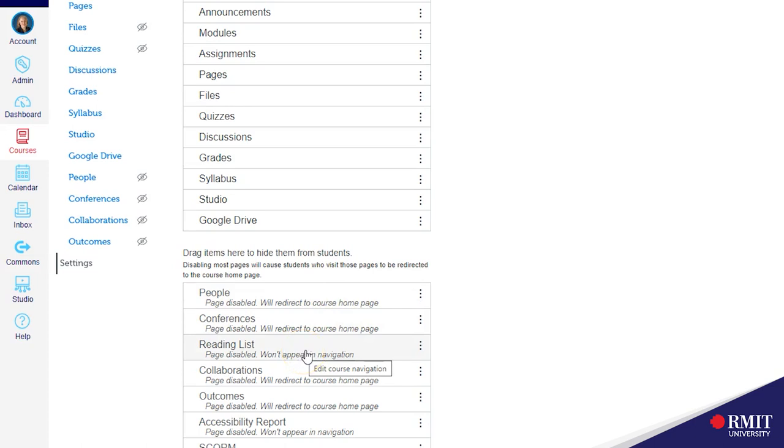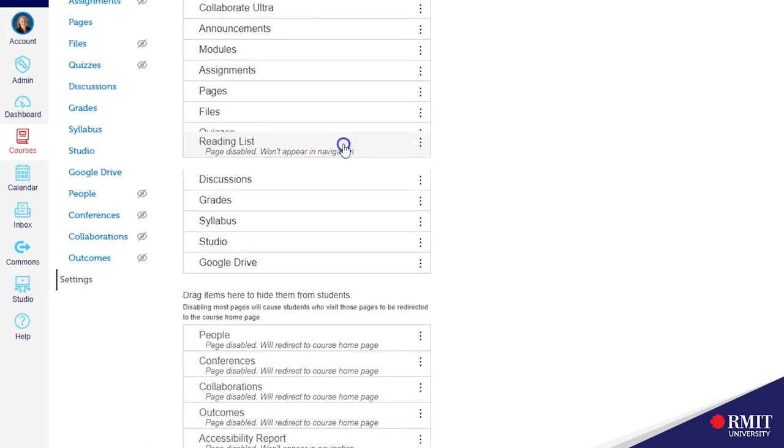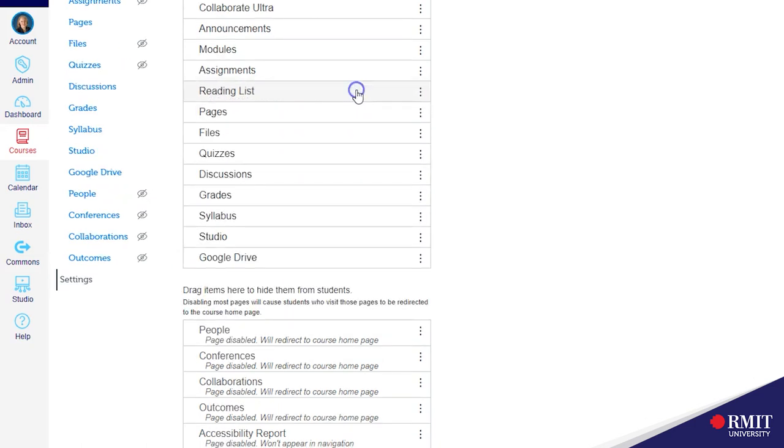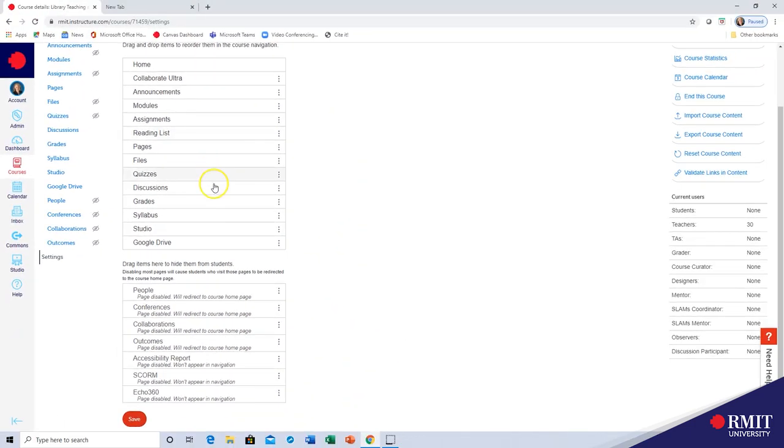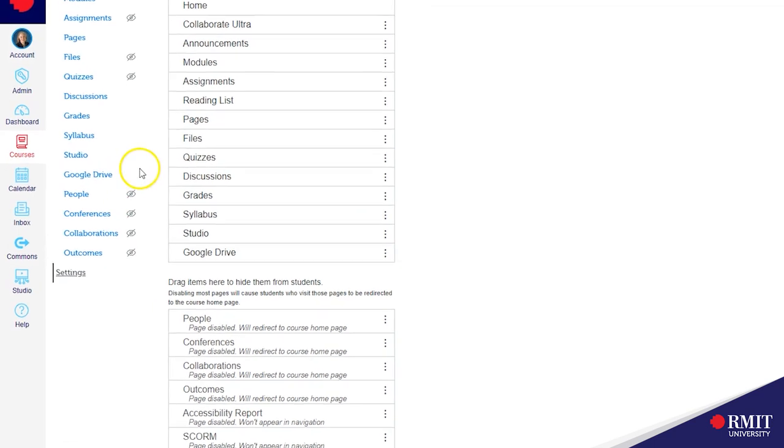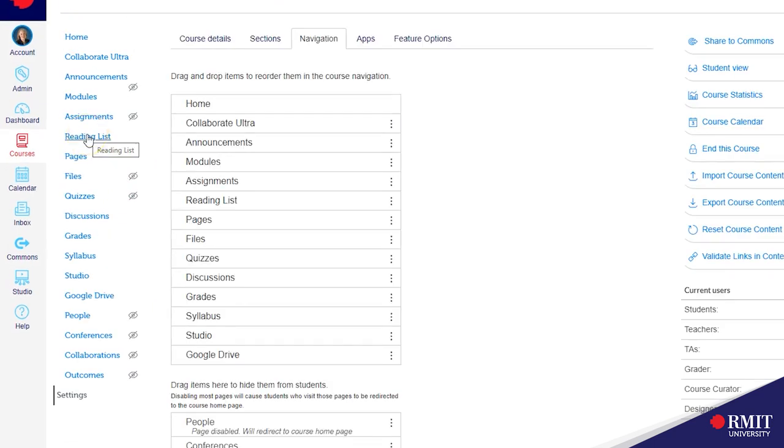To enable it click on it and drag that up so that it sits with the other enabled apps. You can position it under assignments or where the students can clearly see it and then save. This will add it to your course navigation menu on the left hand side.